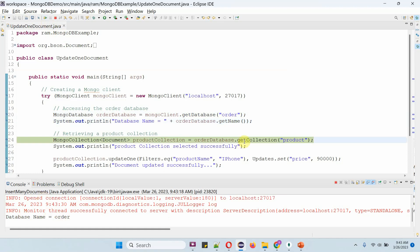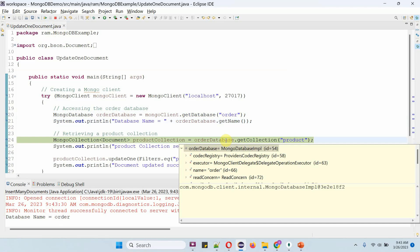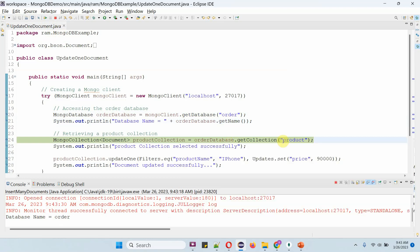Then I am calling the getCollection method of the orderDatabase object and passing the collection name as product. This method returns the product collection.